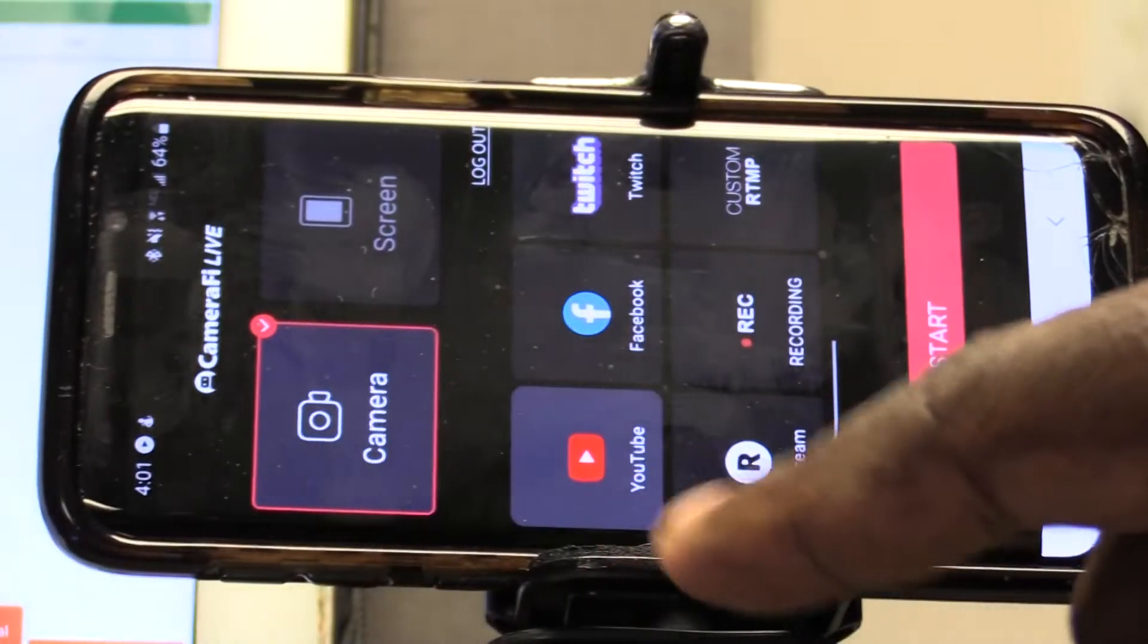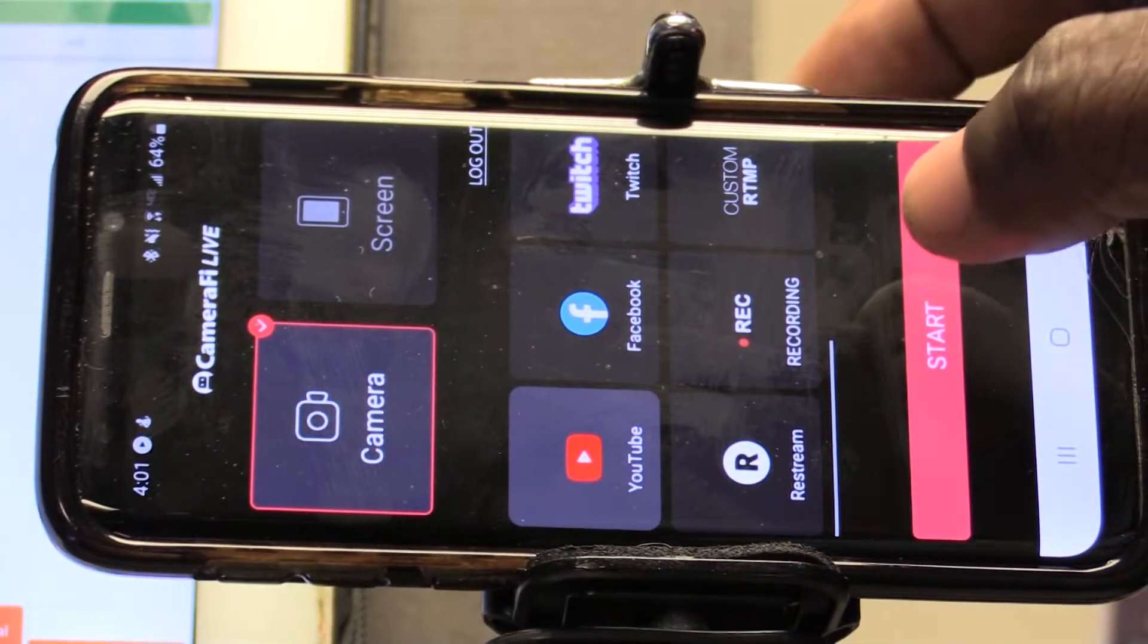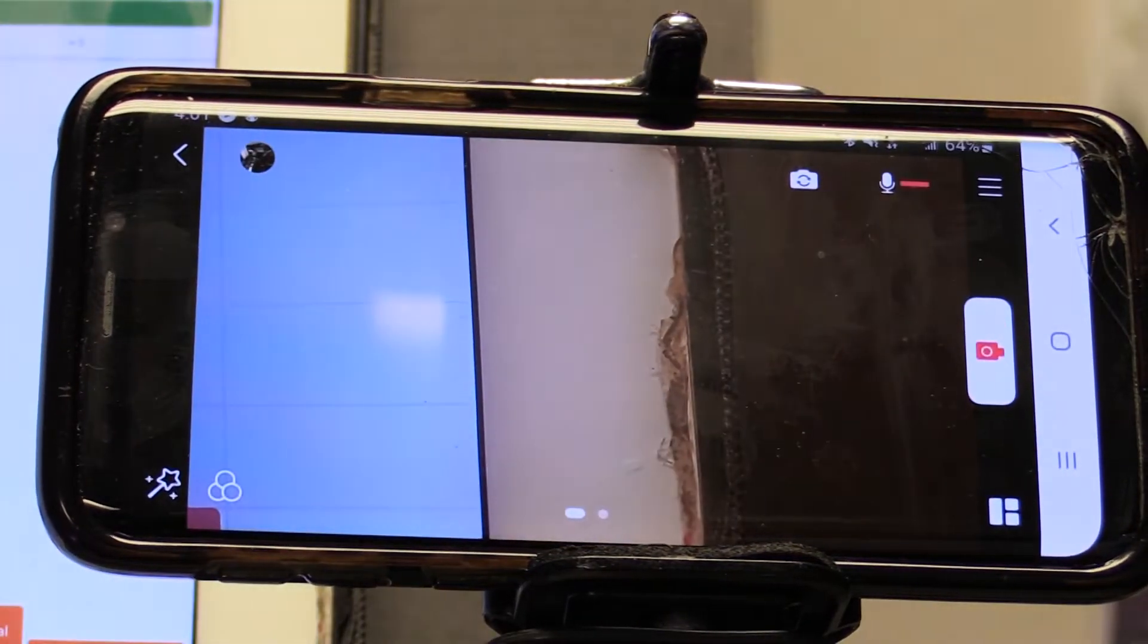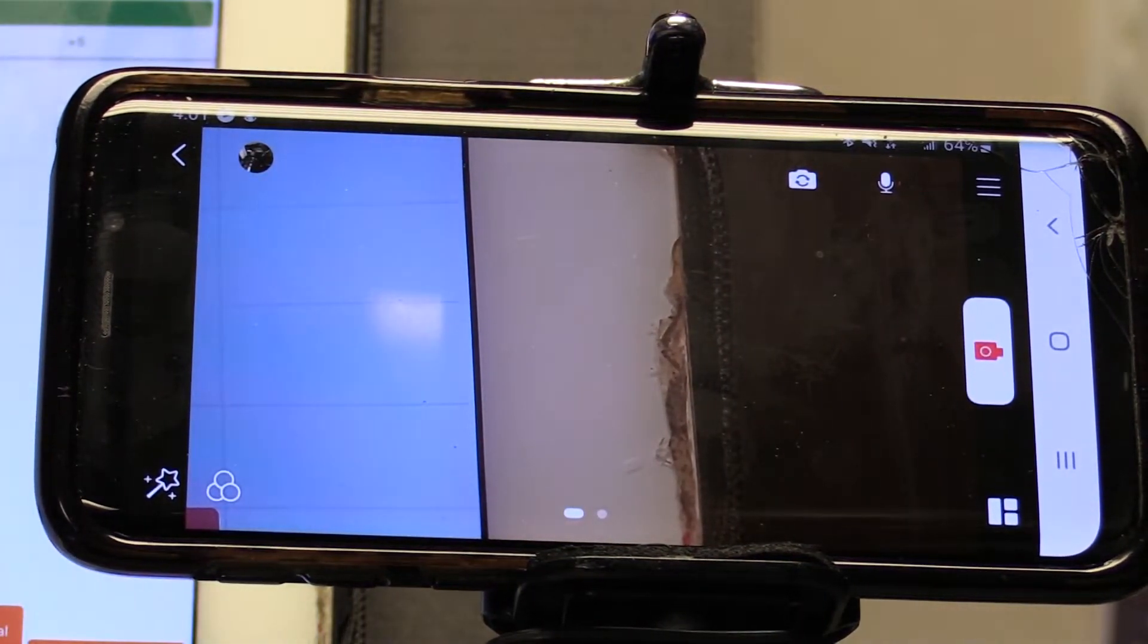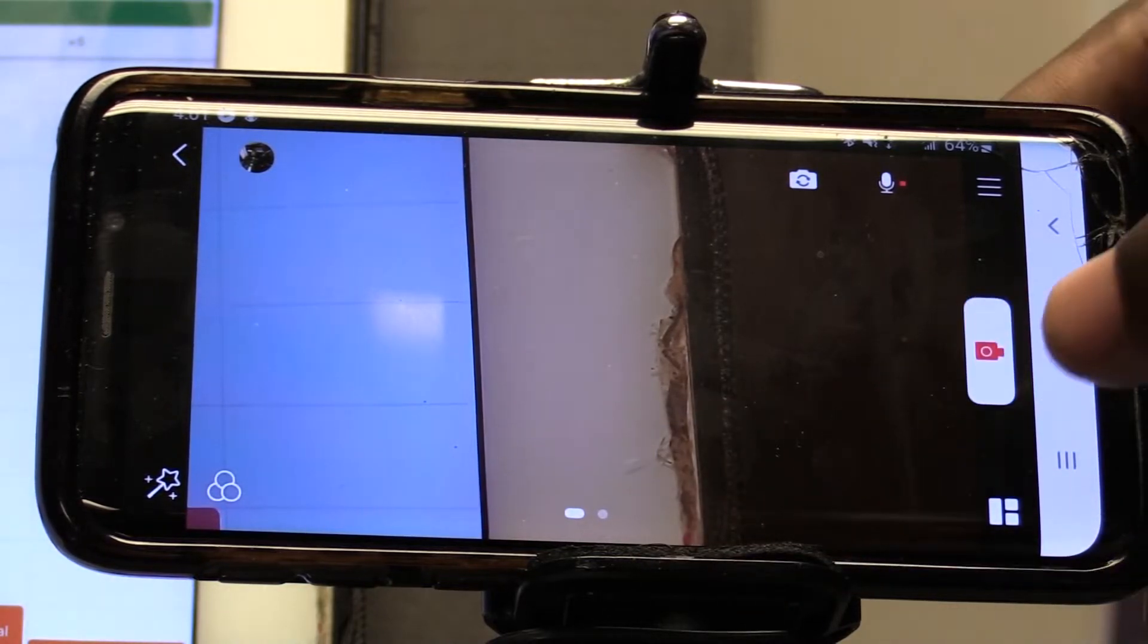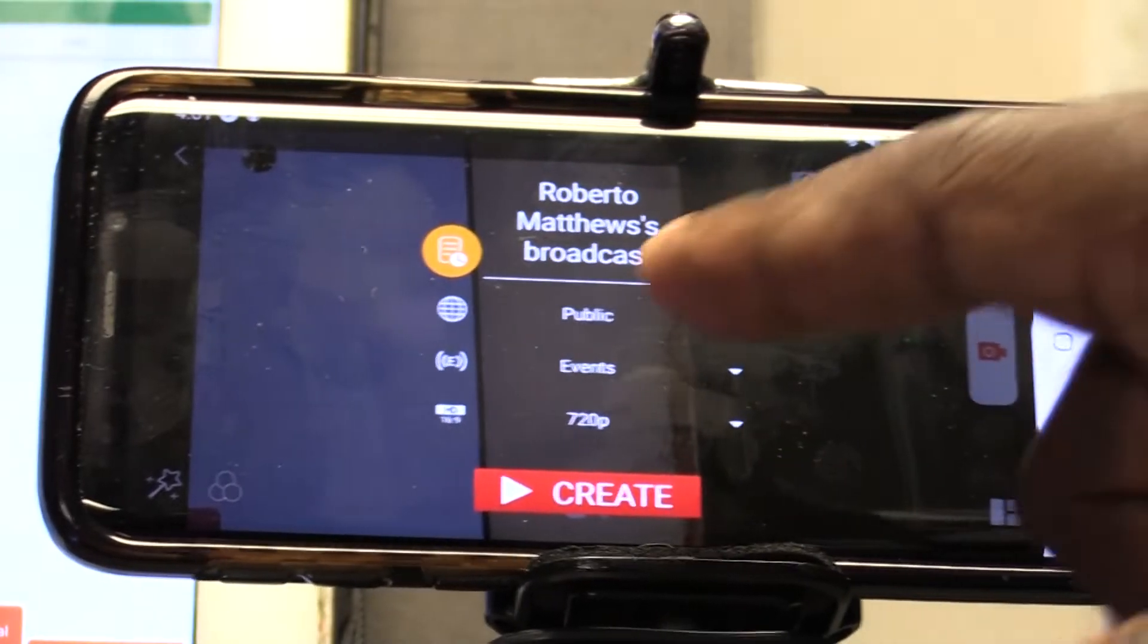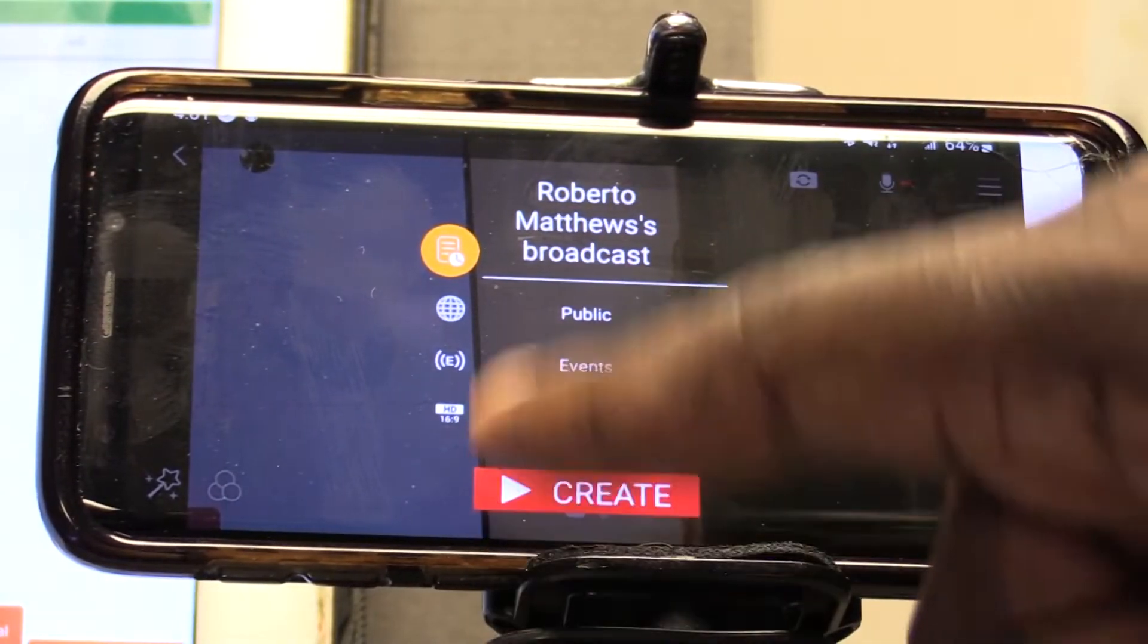When you're working with YouTube, it's really easy. We're going to start off with our little start button here. And then we're all set up. We're going to press our begin record button. And here it says, Roberto Matthews is broadcast.